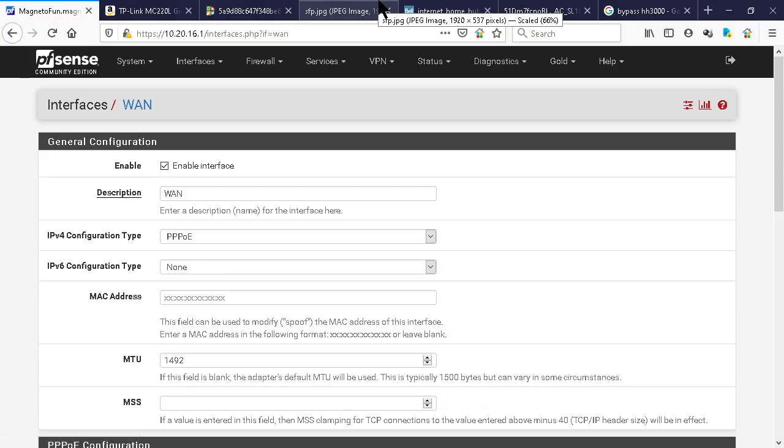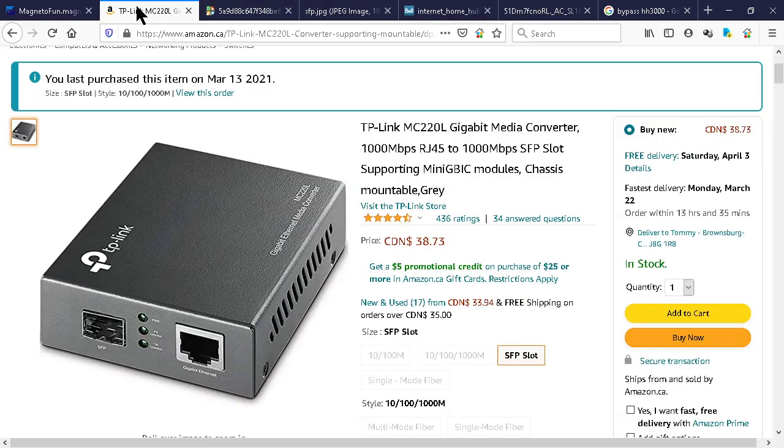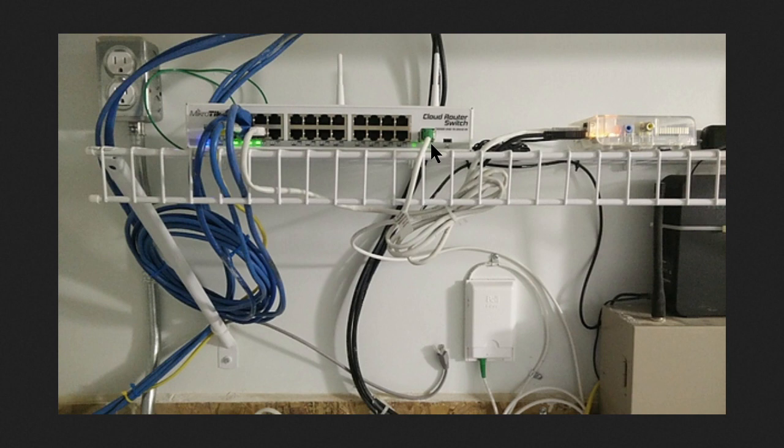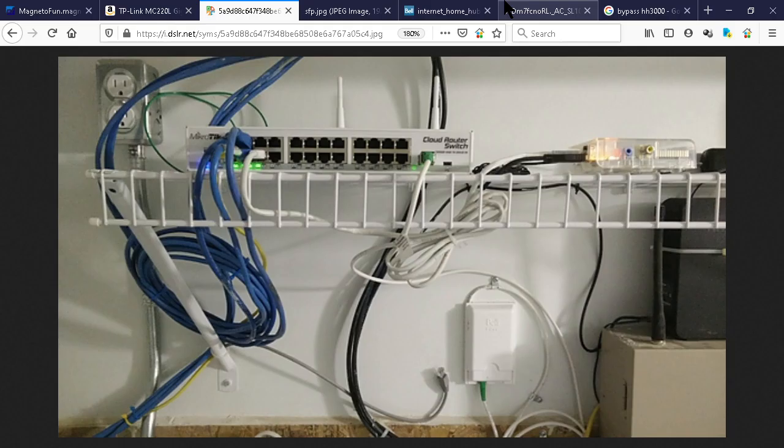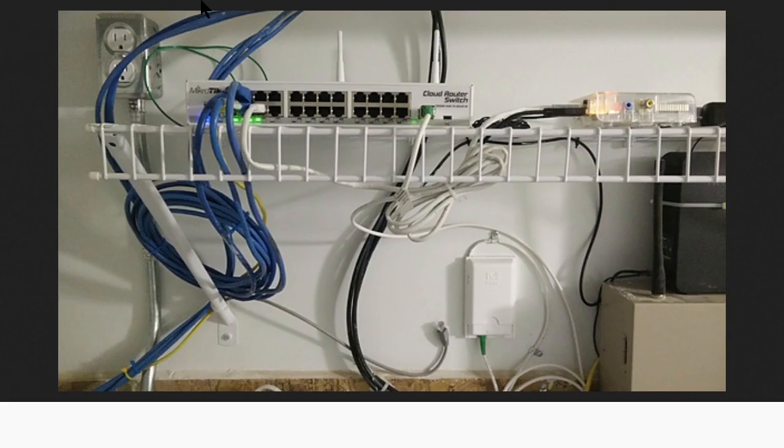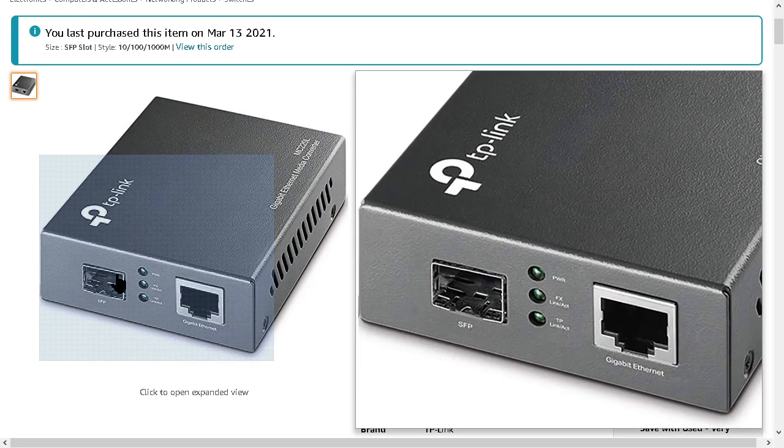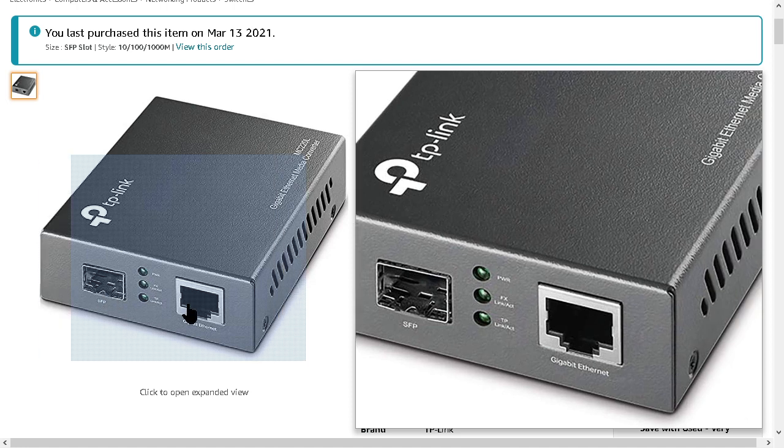So then, what else do you need? You will need, if you don't have it, if your router has an SFP port on it like some tend to have nowadays, you can just pop the SFP GPON SFP transceiver right in your box. If you don't have that, you need a GPON, you need an SFP to Ethernet converter.